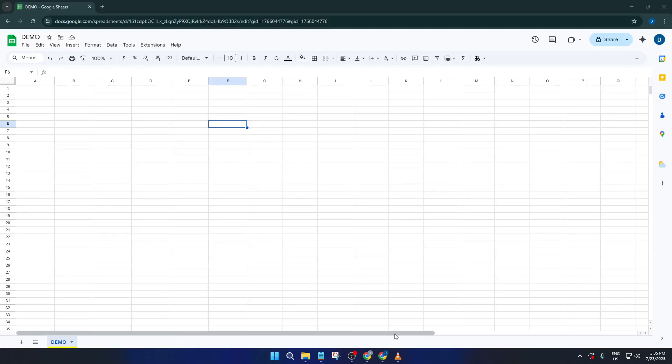Hey everyone, welcome back to the channel. In today's quick tutorial, I'm going to show you exactly how you can split a cell diagonally in Google Sheets.